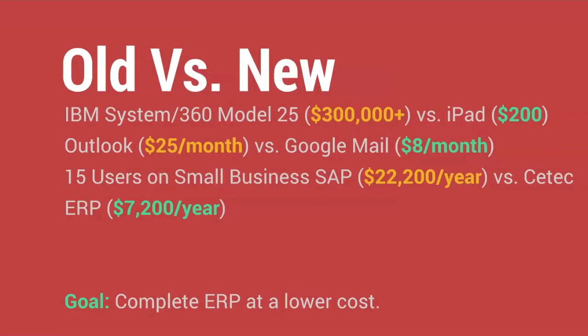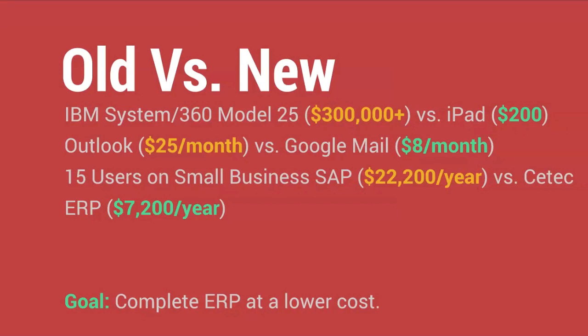But we're not on mainframes anymore. We've upgraded CTECH, we've brought it into the future, and as a result, ERP software has become much cheaper. CTECH used to run on IBM mainframes that cost upwards of $300,000, and now it runs on an iPad that costs $200.